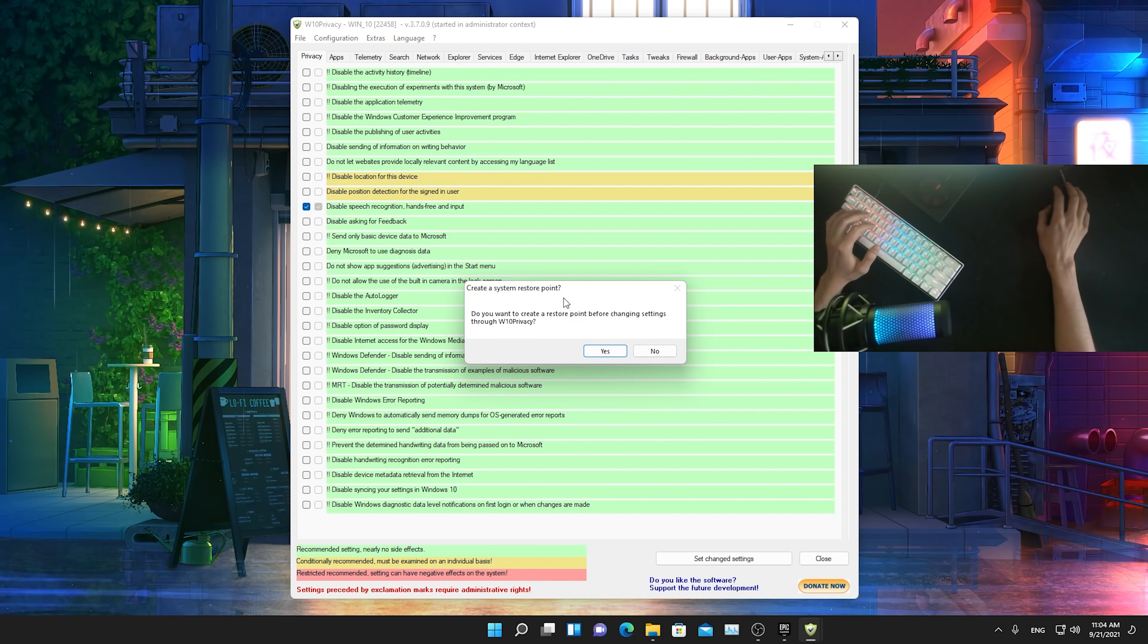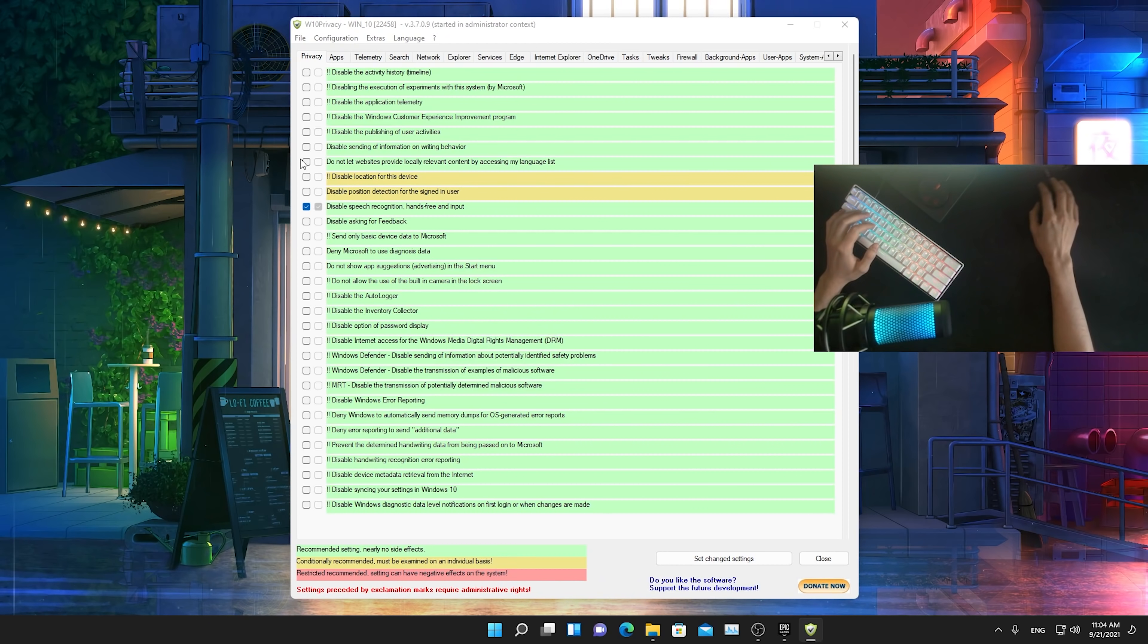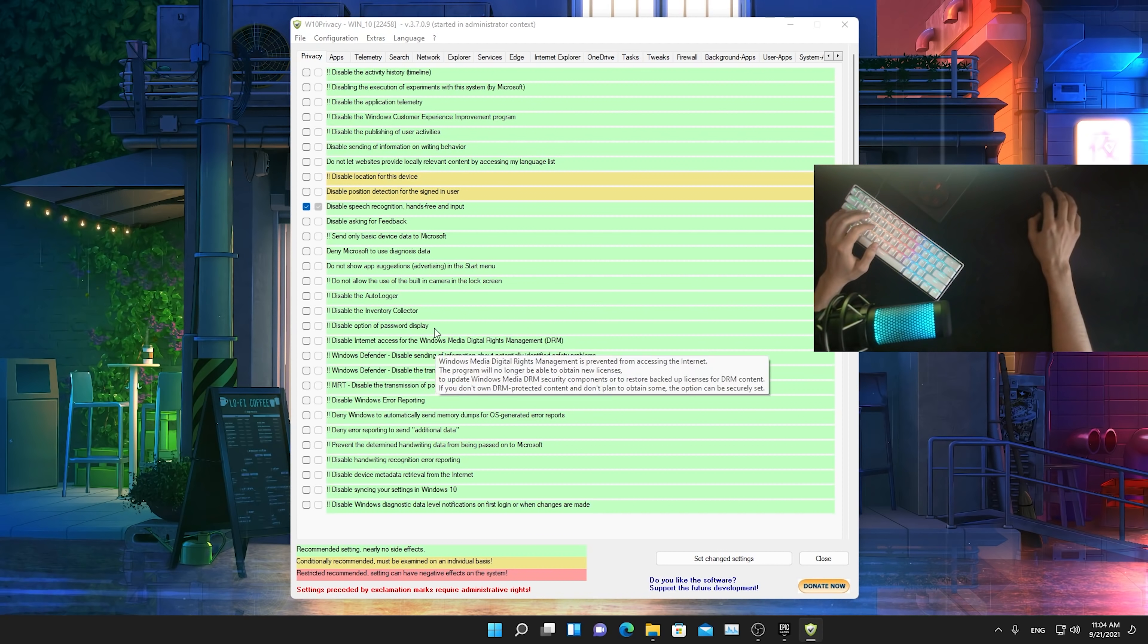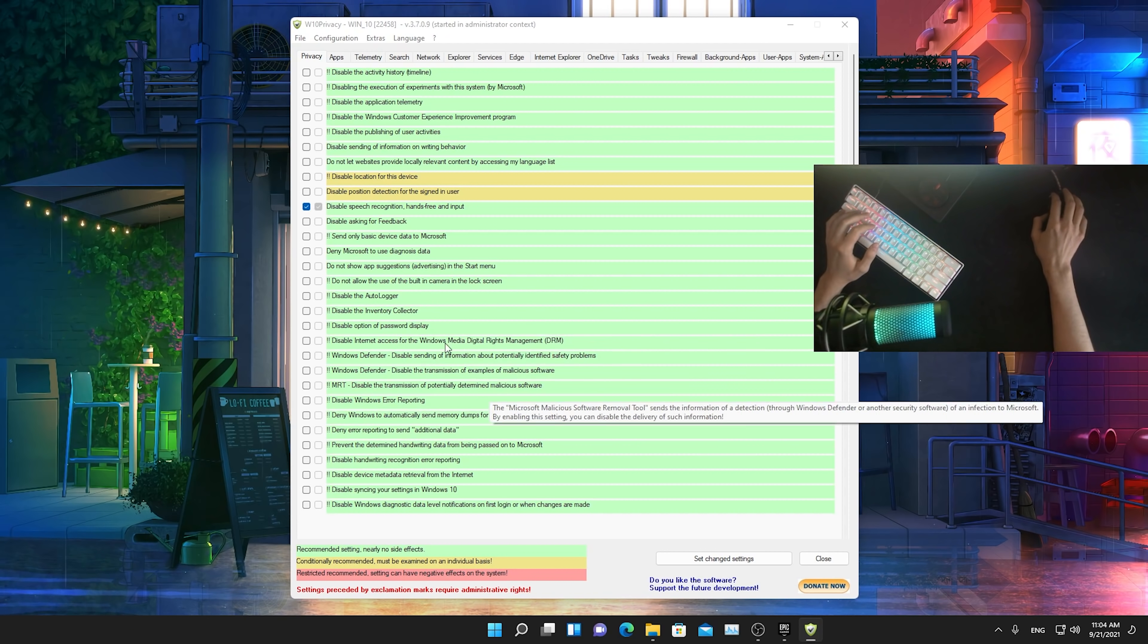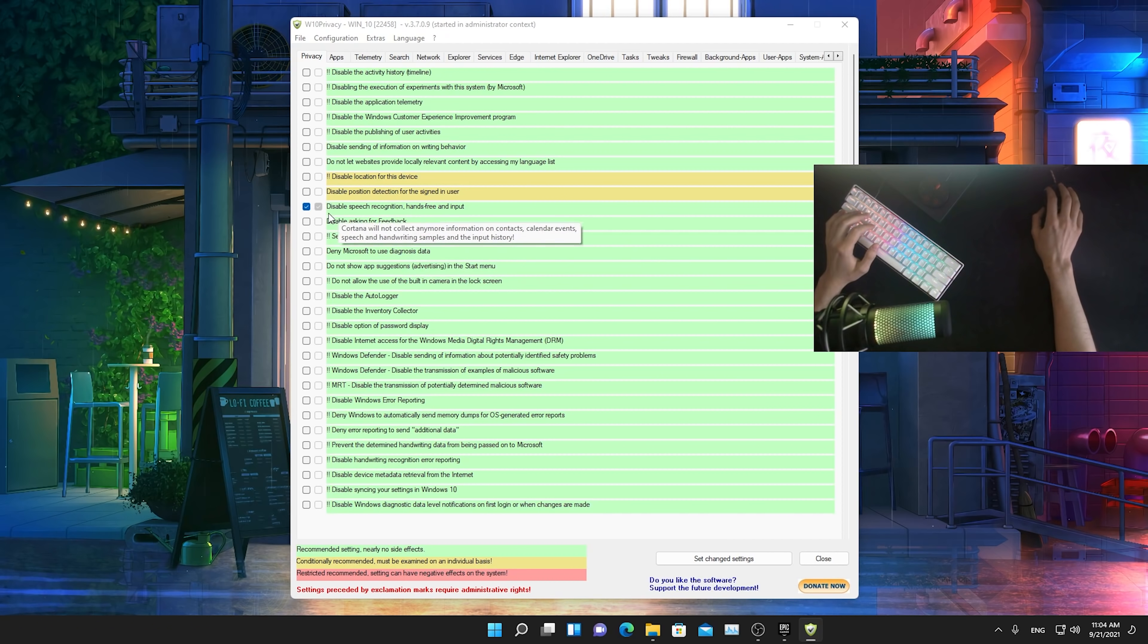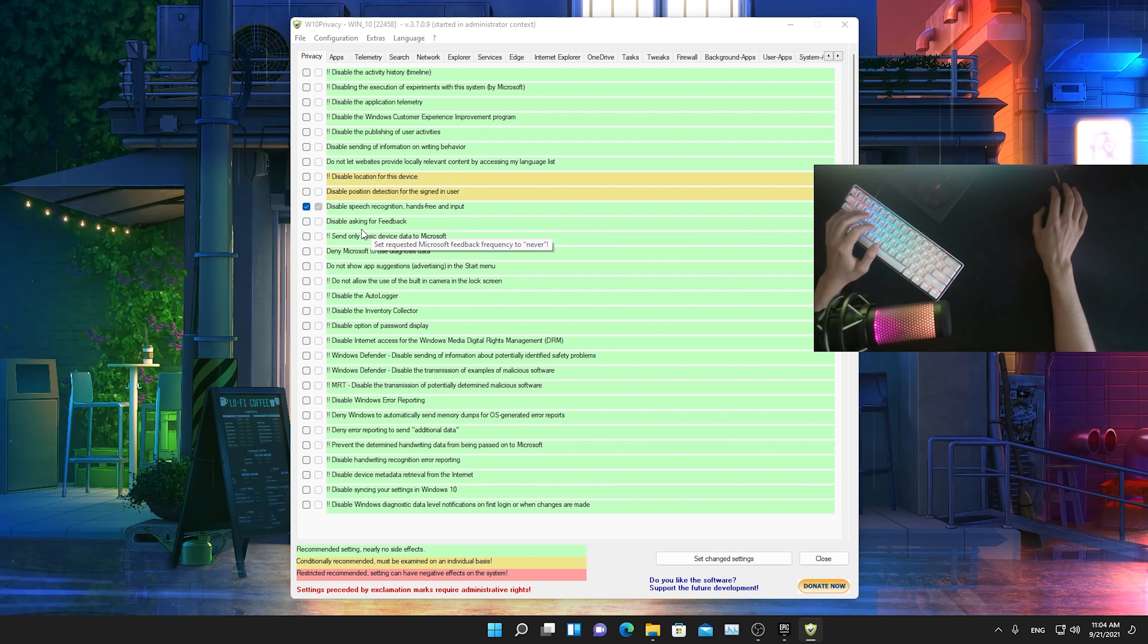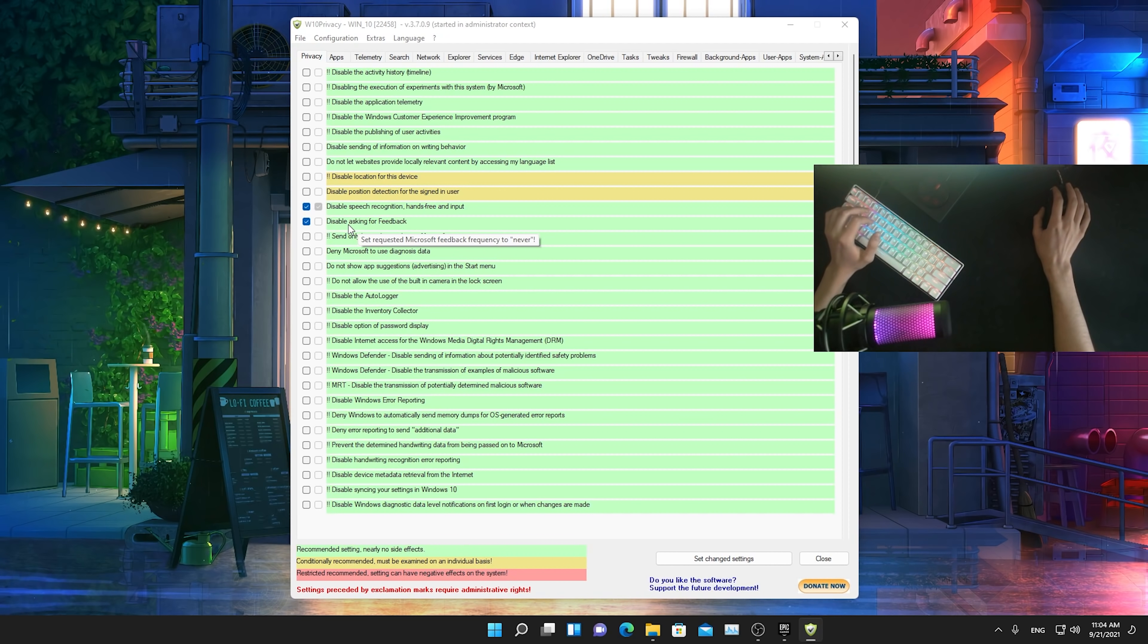I know what I'm doing, so I'm not going to do it here right now because more or less how this program works, all the settings here which are green are like diagnostics or temporary folders, stuff like that, which you can normally disable without any issues. Like disable asking for feedback, send request Microsoft feedback frequency to never.